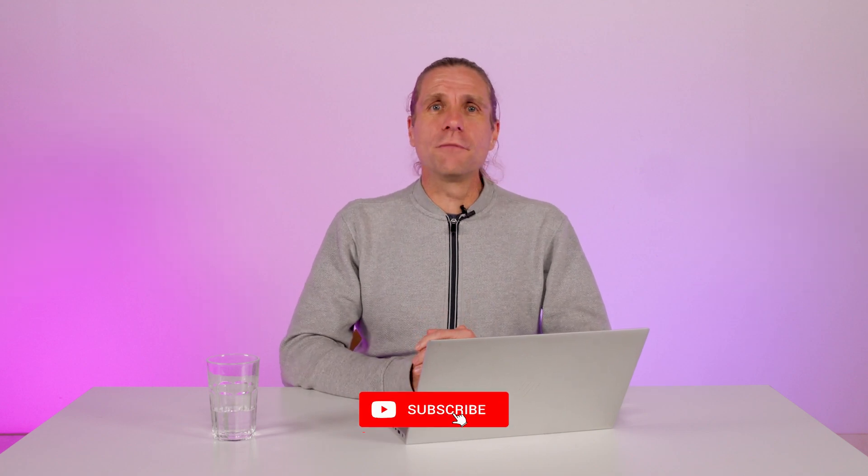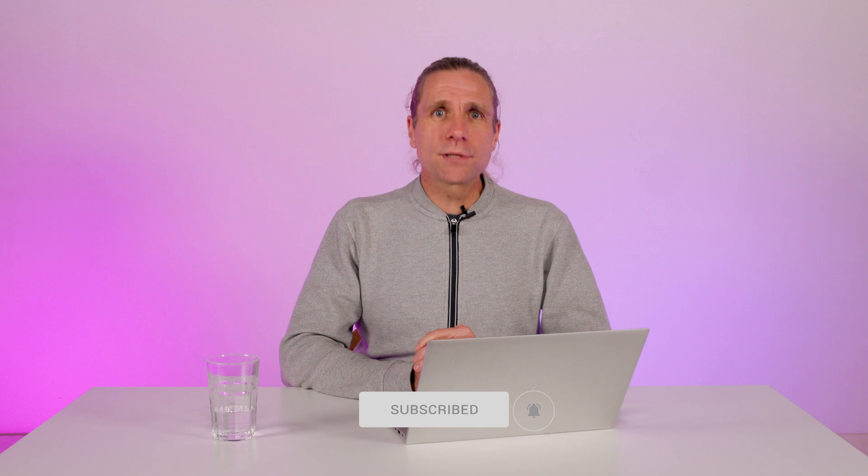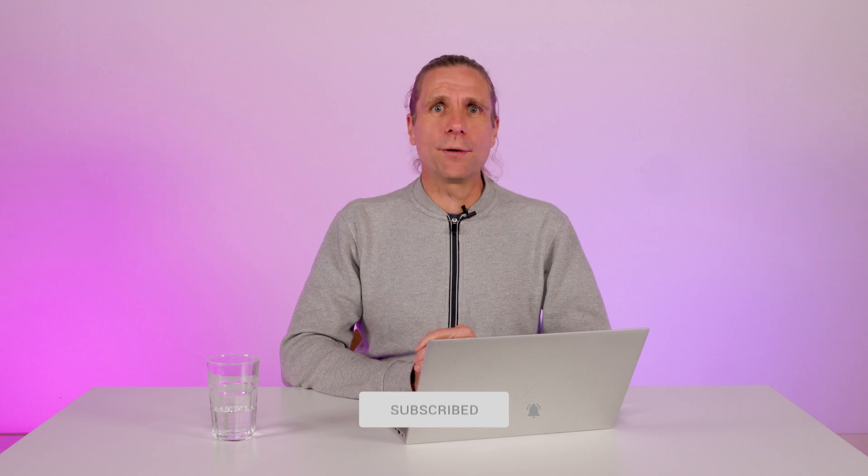If you enjoyed this video, please give it a like, and consider subscribing to AWS Developers for more hands-on technical content. See you next time.